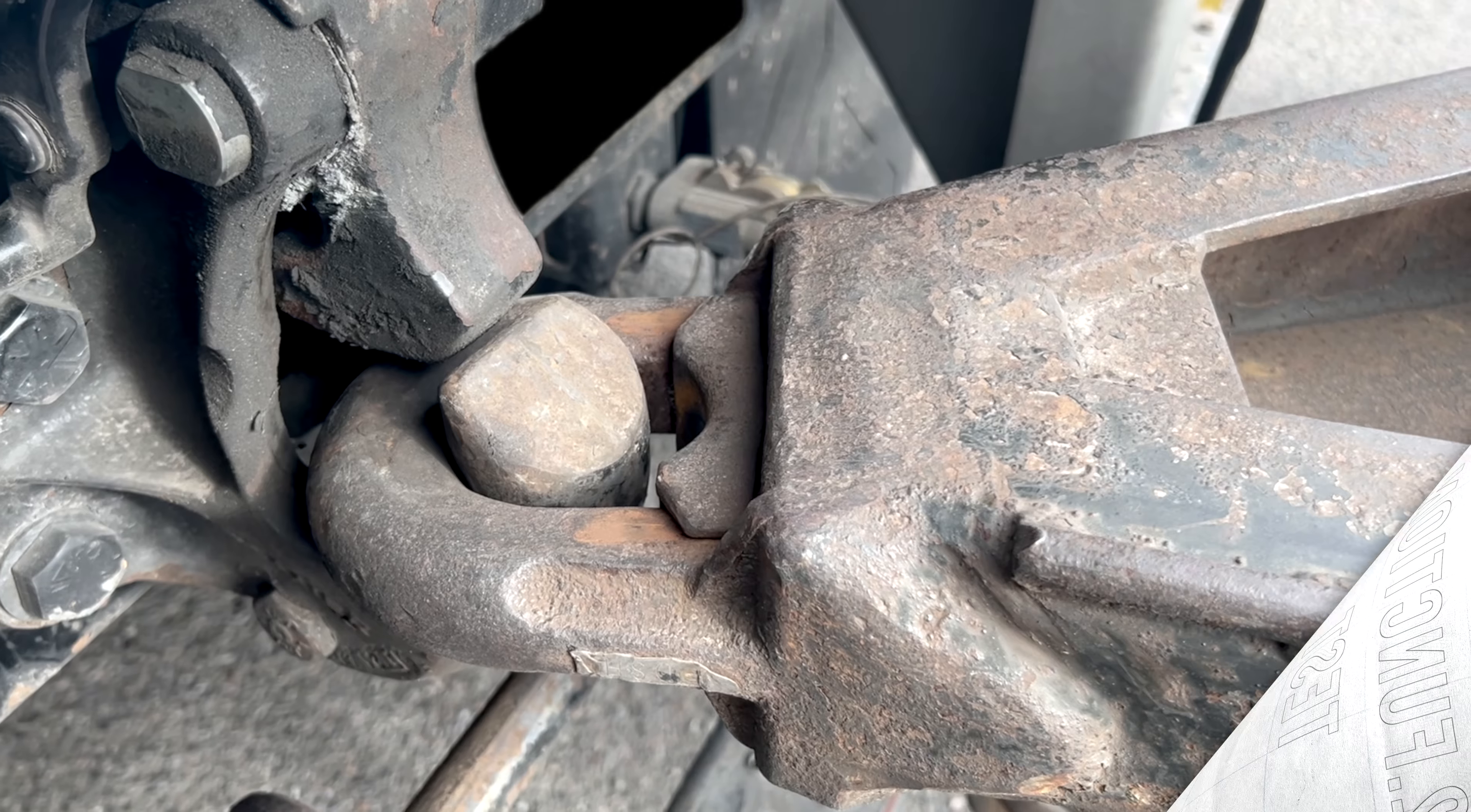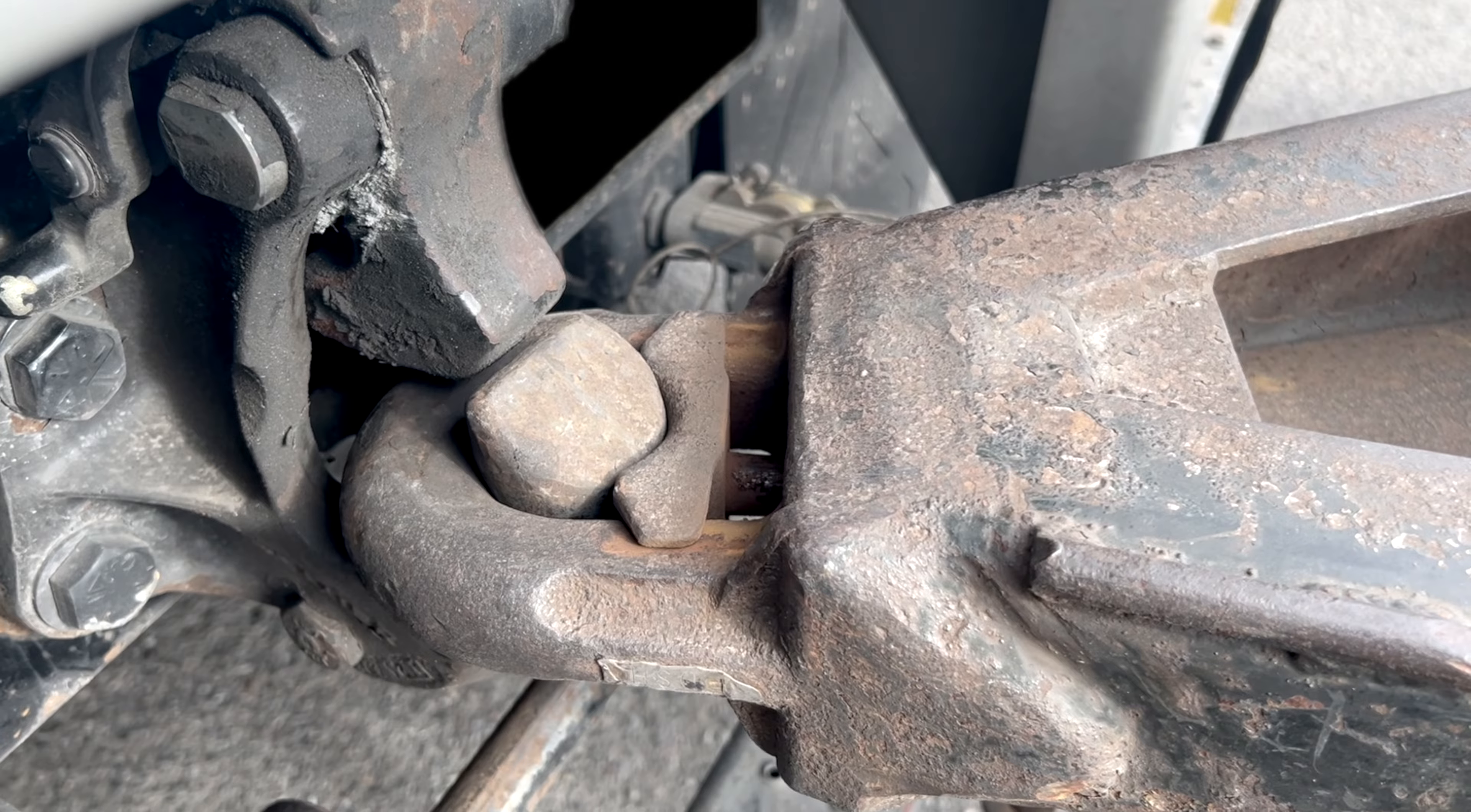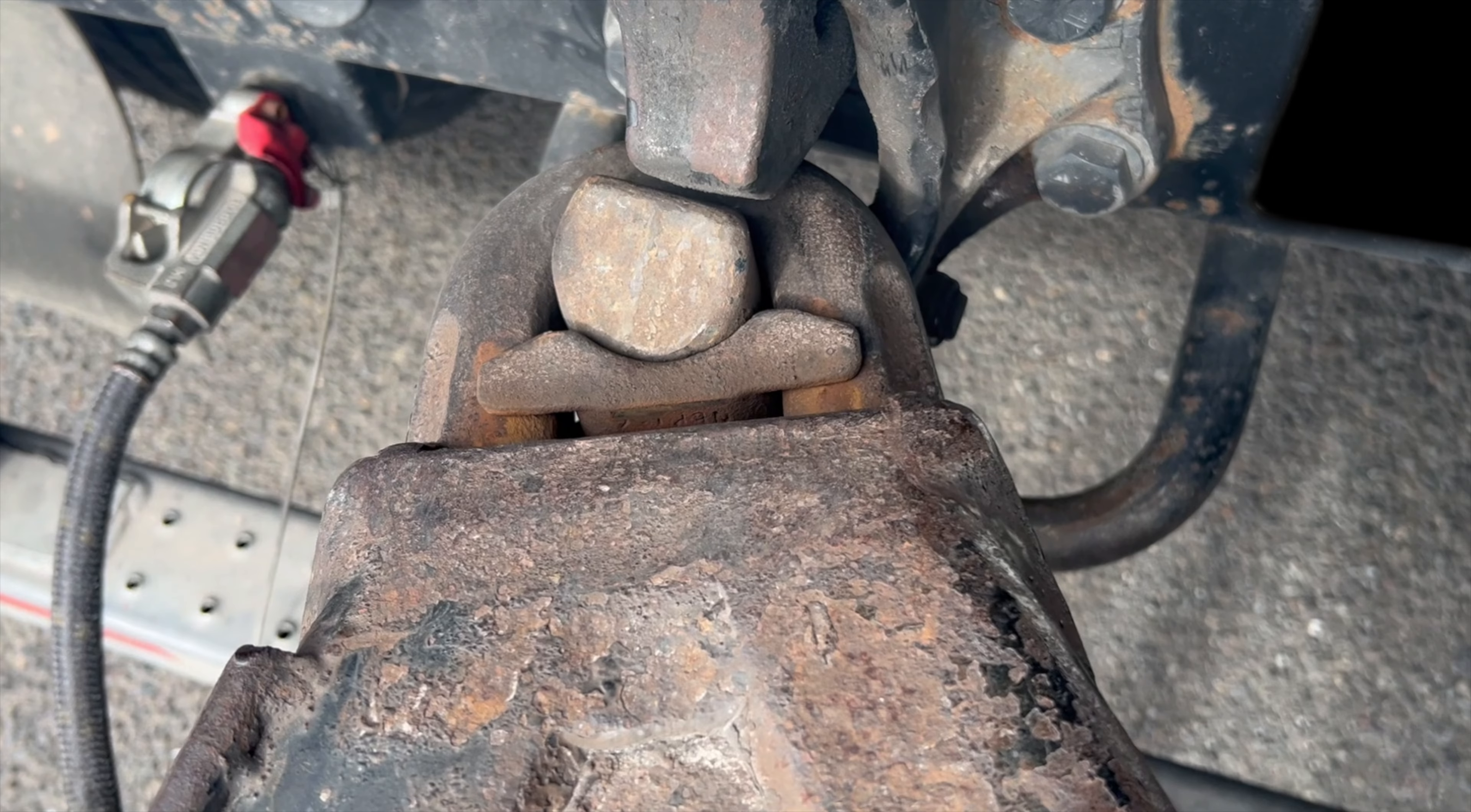First, inspect the eye for any visible damage, including cracks. If cracks or damage are visible, the trailer or dolly must be taken out of service until the eye is replaced.